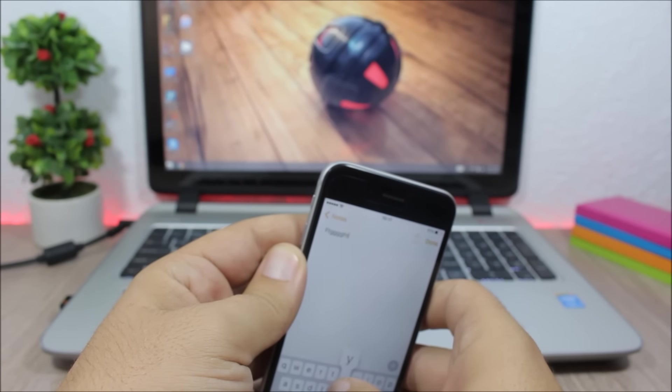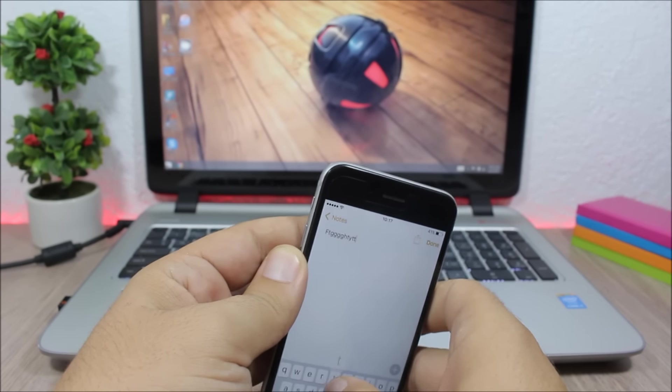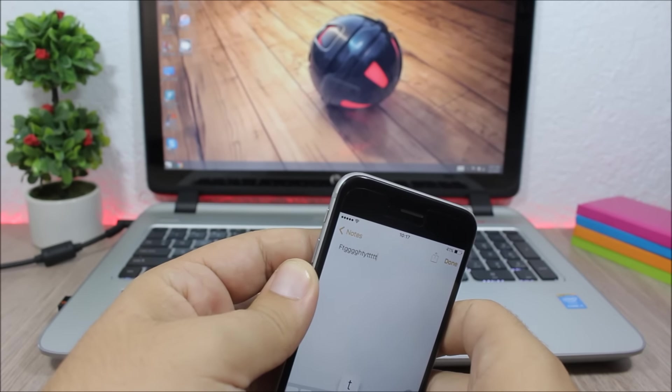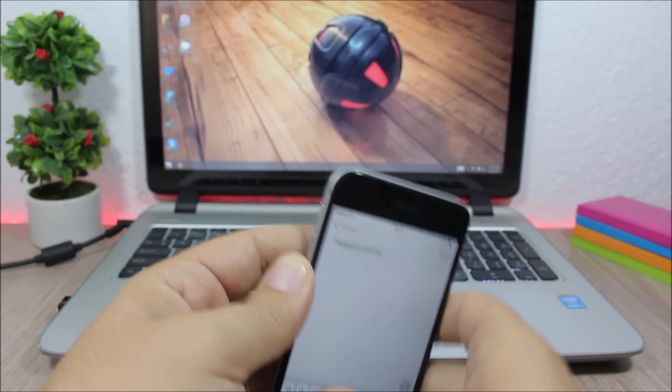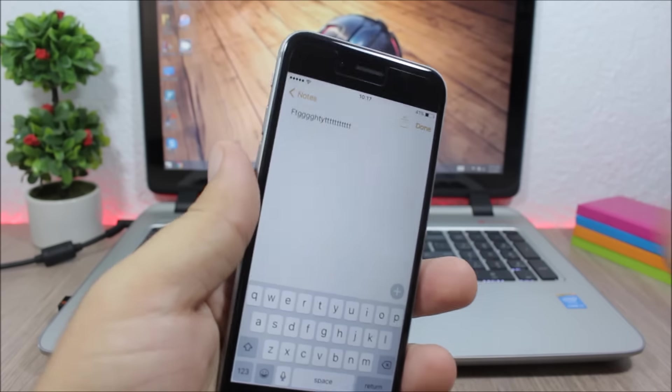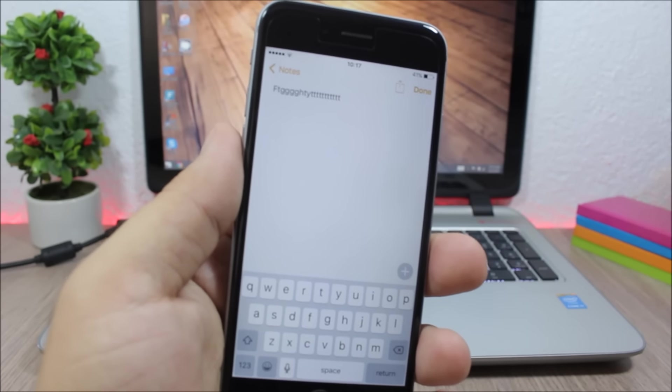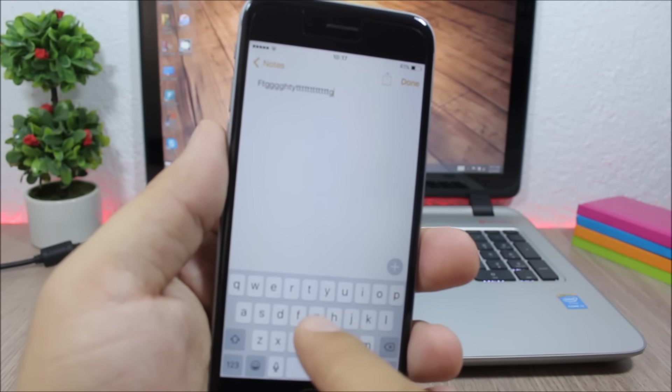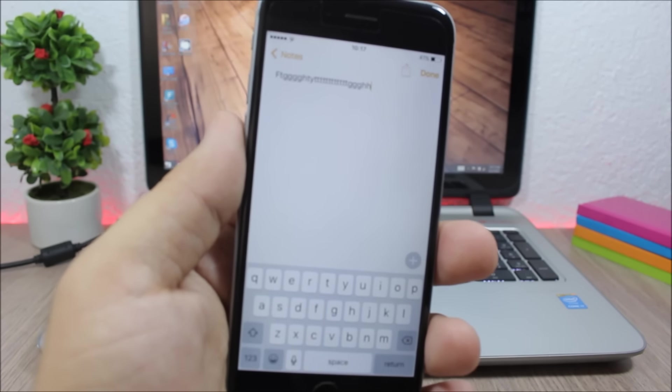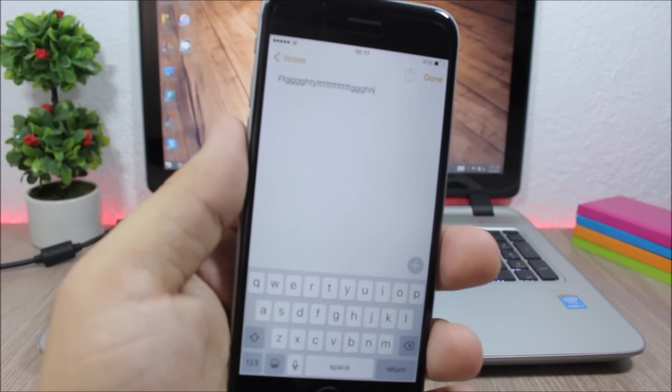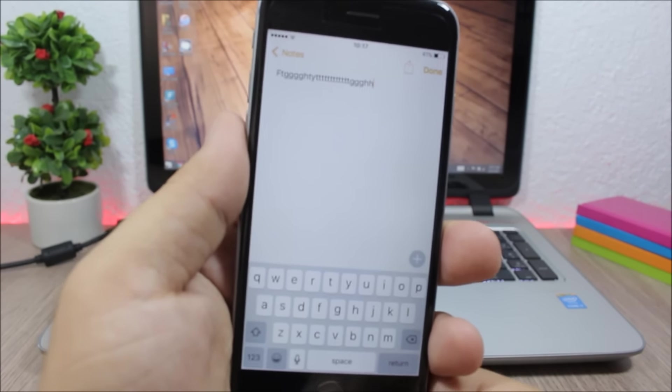Now you could hear the haptic engine turning on when I press the keys on the keyboard, which is pretty cool.